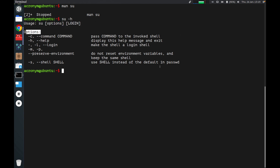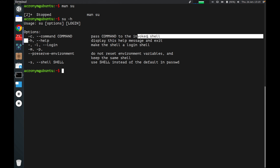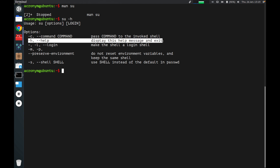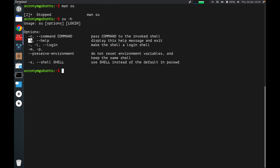With description, to display this help message we use this option. You can use the -h flag or the double-dash help flag, and you get the same info.